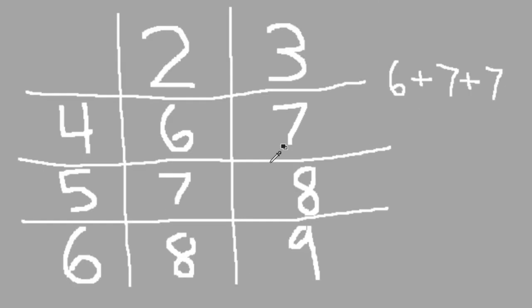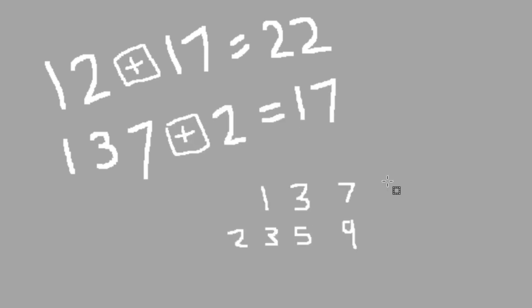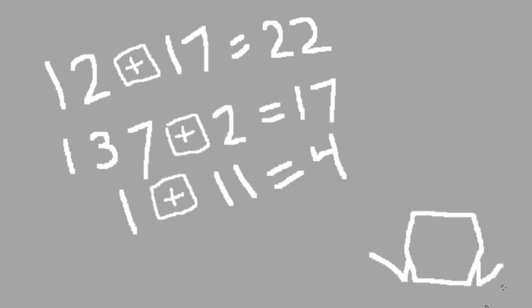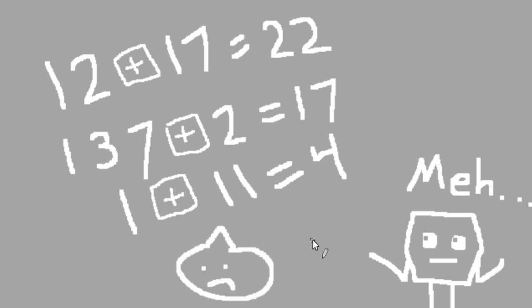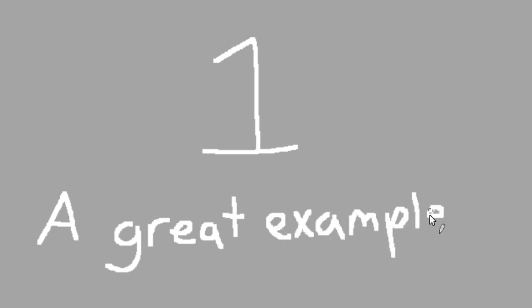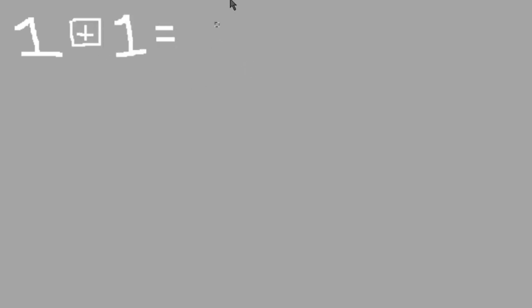Anyways, the process of square adding isn't actually very interesting on its own. What is interesting is what happens when you repeatedly perform this operation on a number. Let's take one as an example. One is a great number to perform examples on. Take one and square add it to itself.